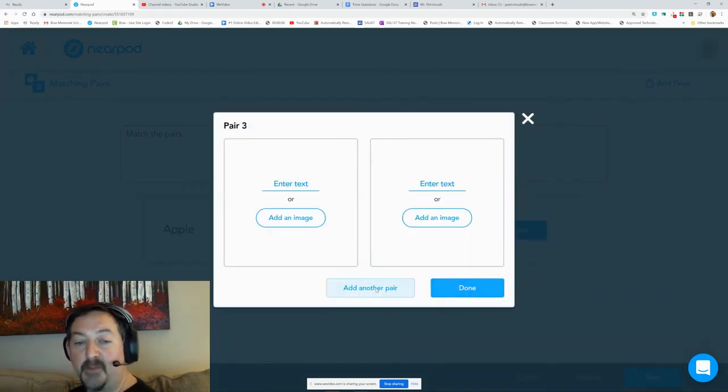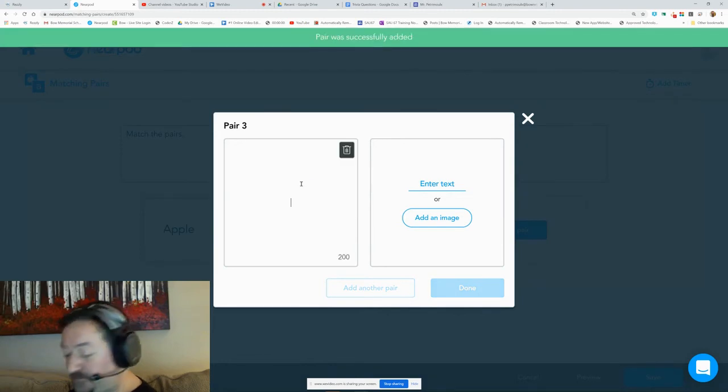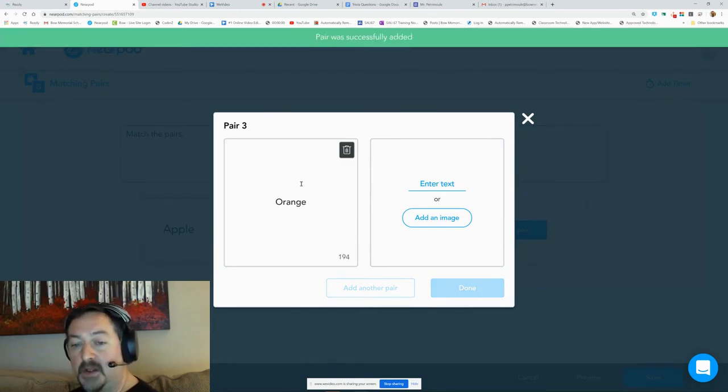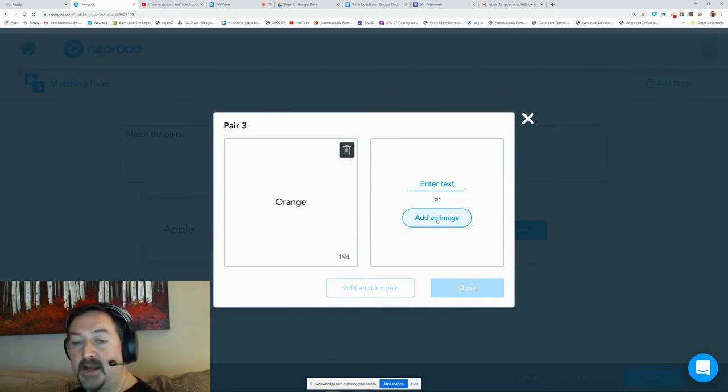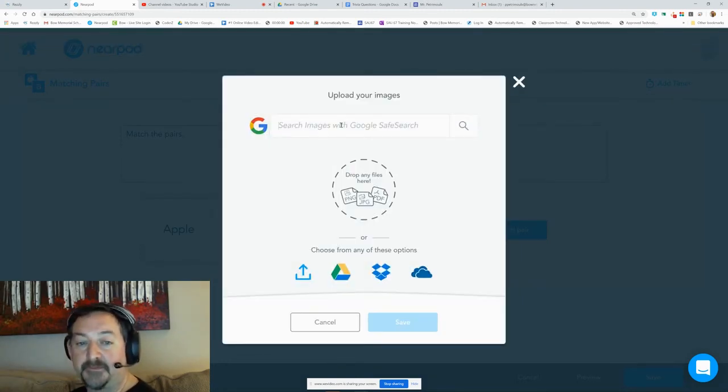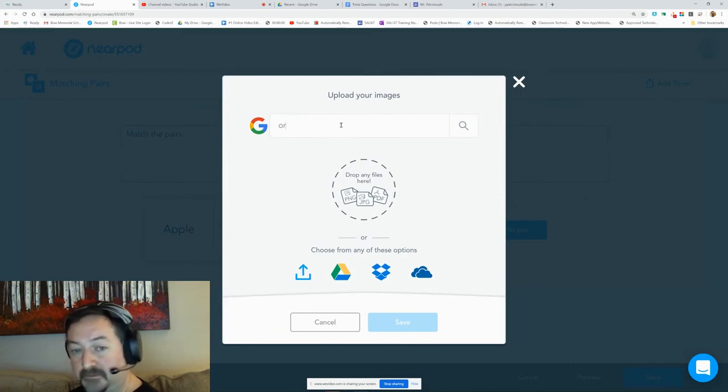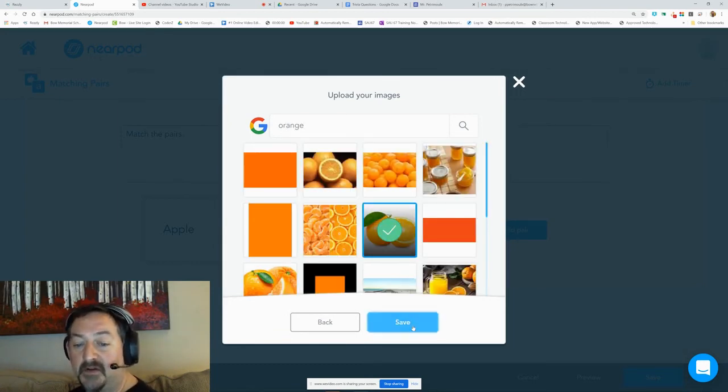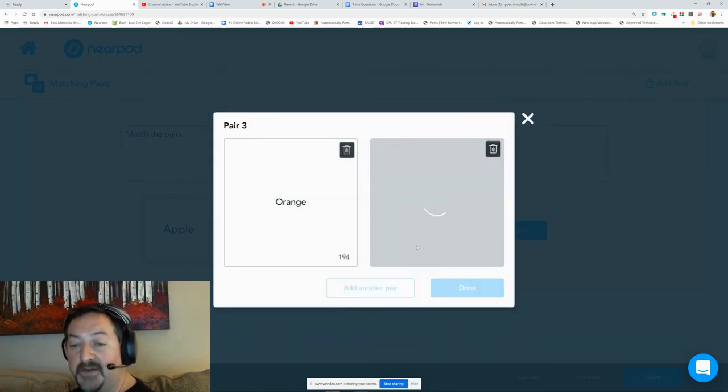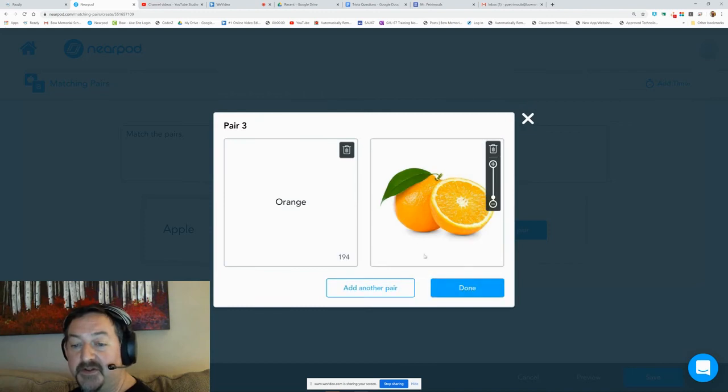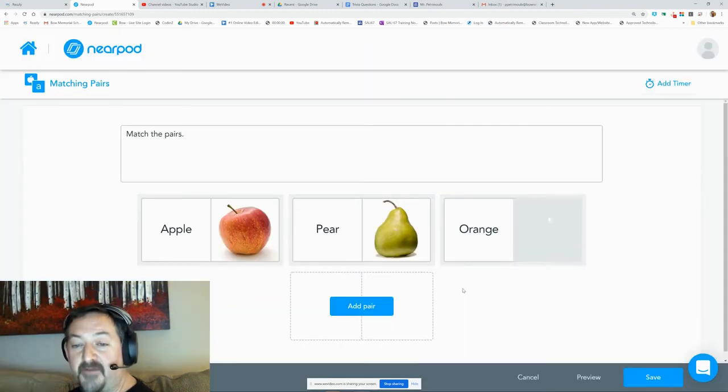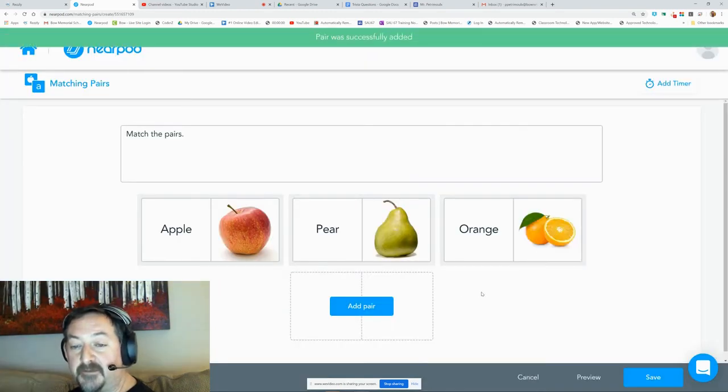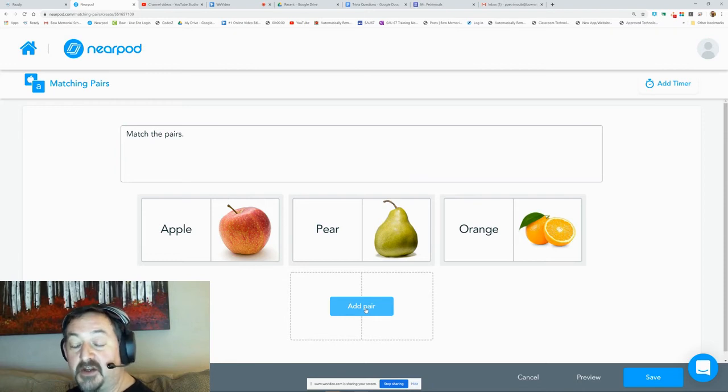Add another pair, add an image. Now you can do this in a lot of different ways, so this is just my sample of how to do this. You could make parts of speech, you could make nouns and verbs, you could make parts of a cell, you could do fractions, mixed numbers.